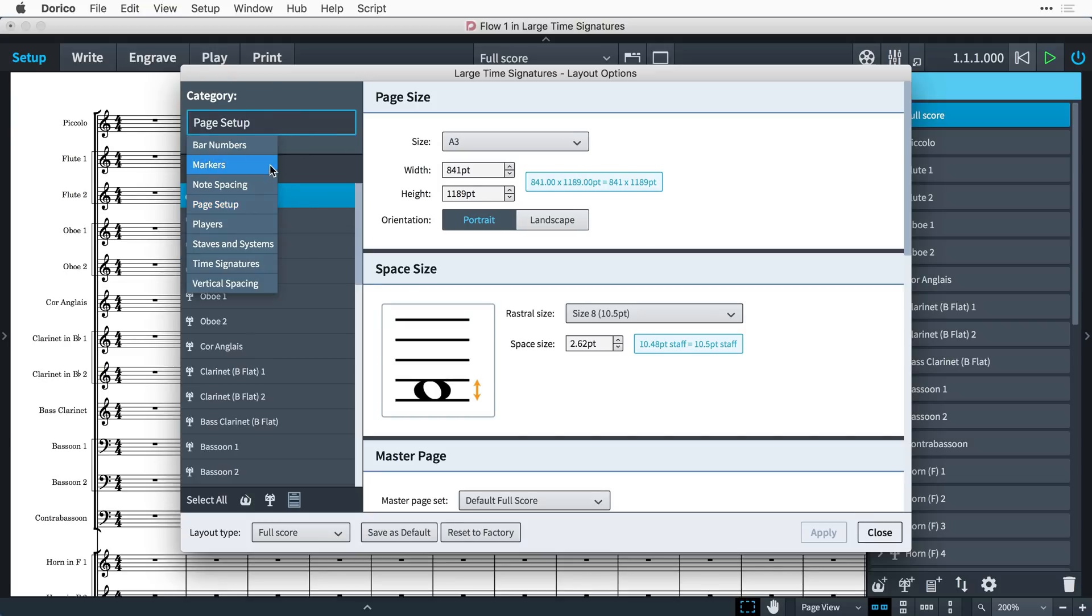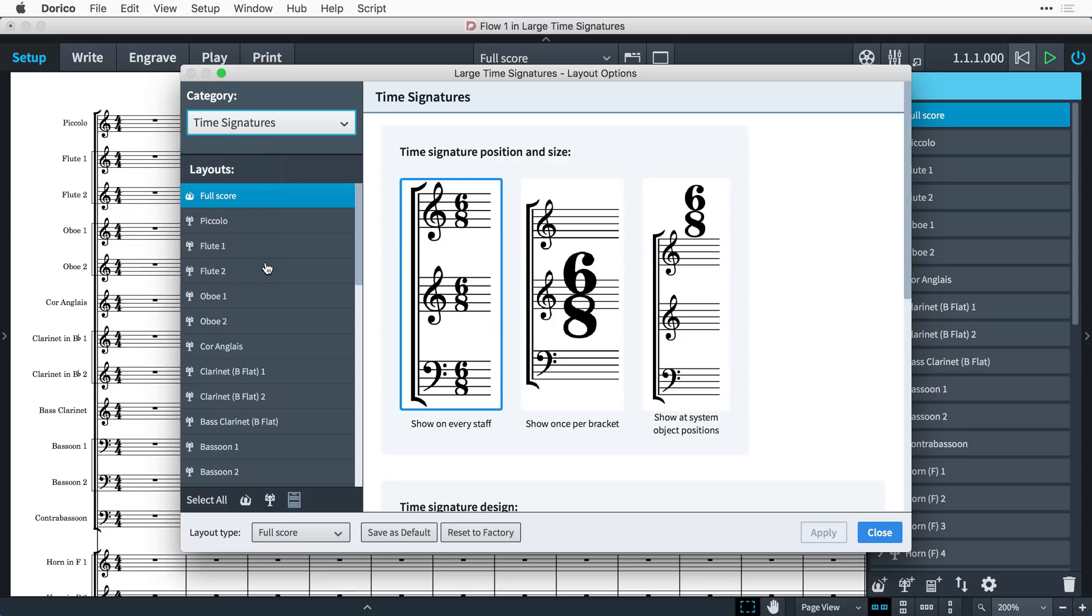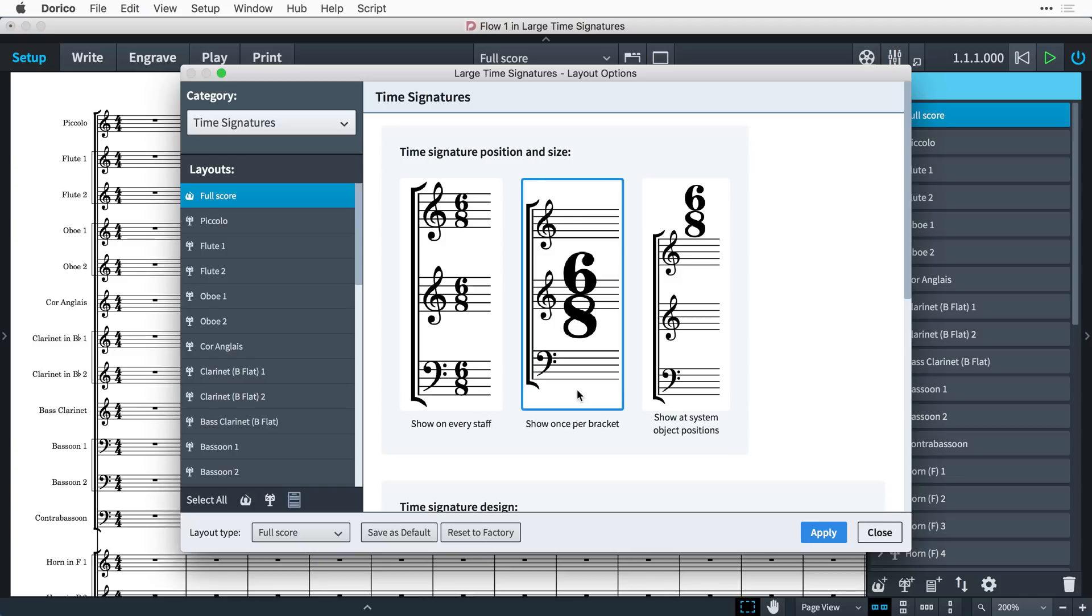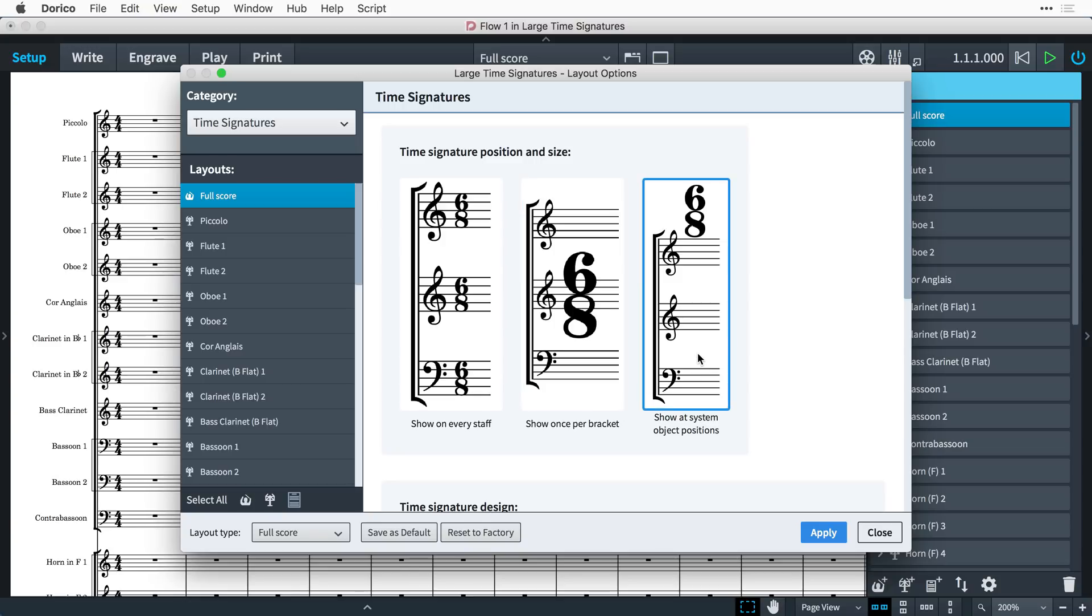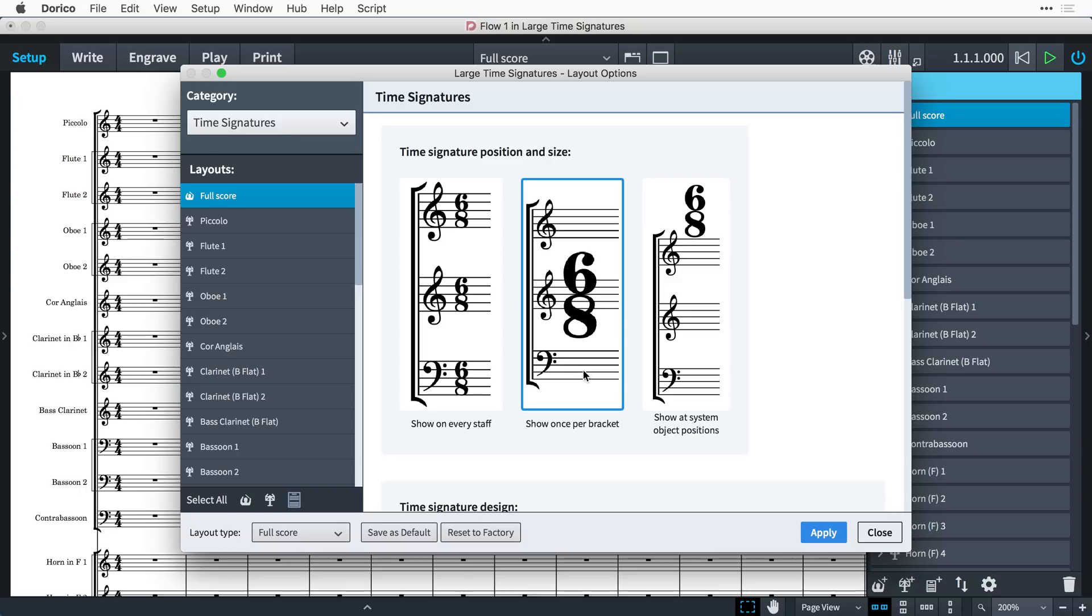There's a new category in layout options all about time signatures, and the first option here allows us to specify how time signatures are going to be positioned on the staves. There's an option to show just one large time signature for every bracketed group of instruments, or you can choose to display them above the staff at system object positions, which is where items like tempo markings and rehearsal marks are drawn.